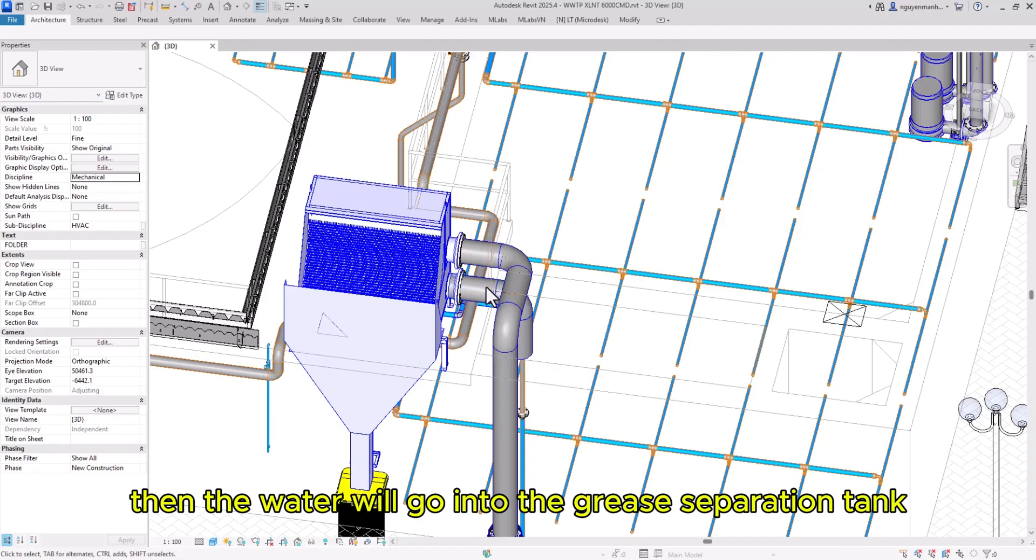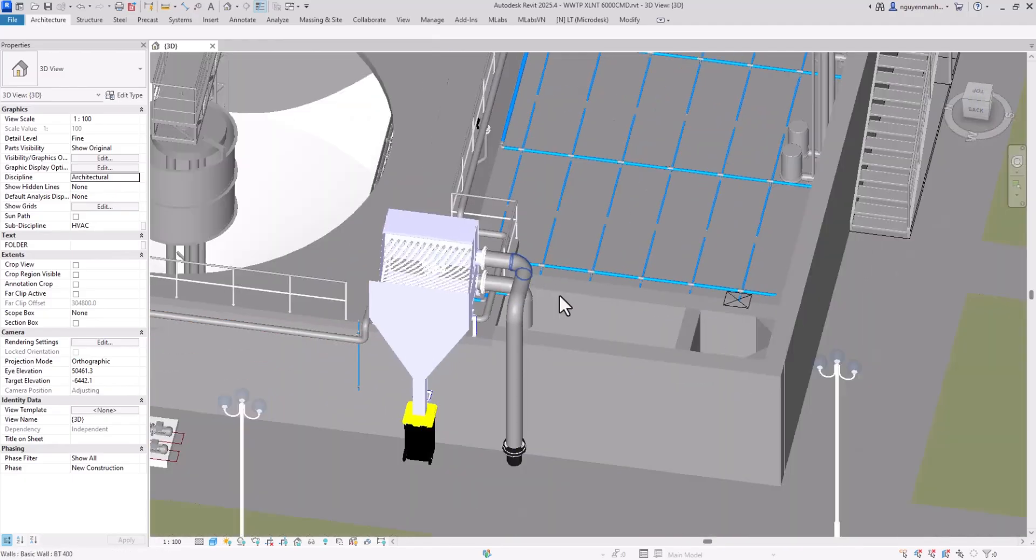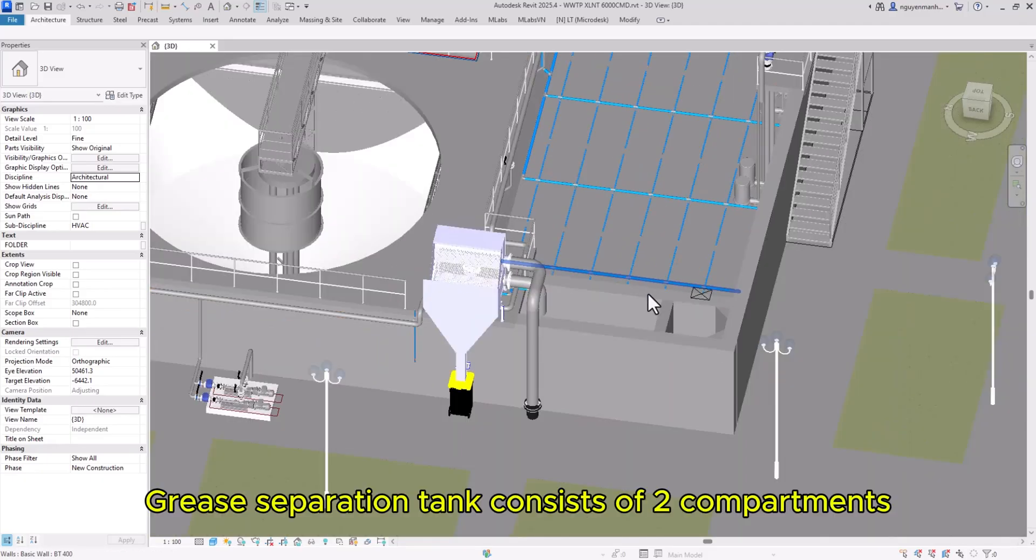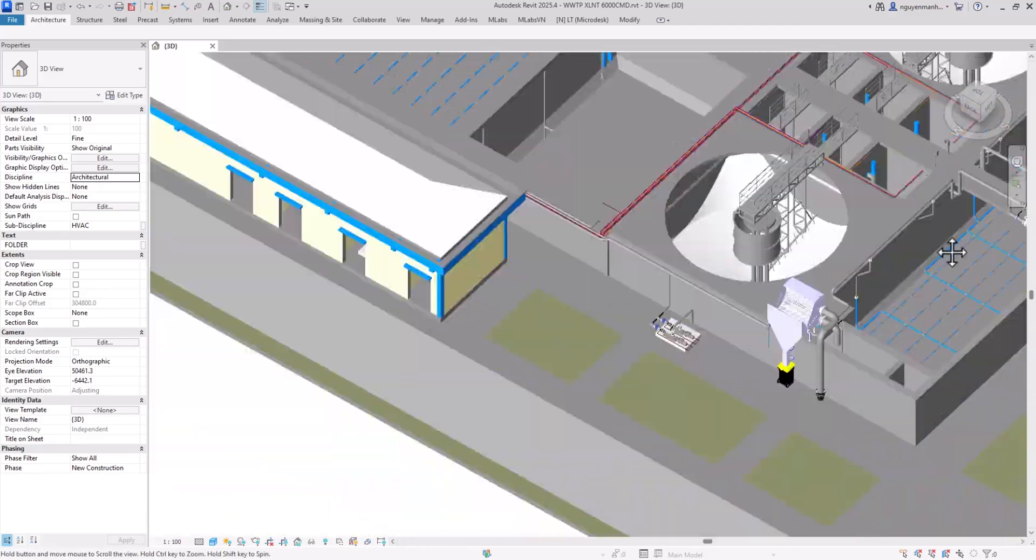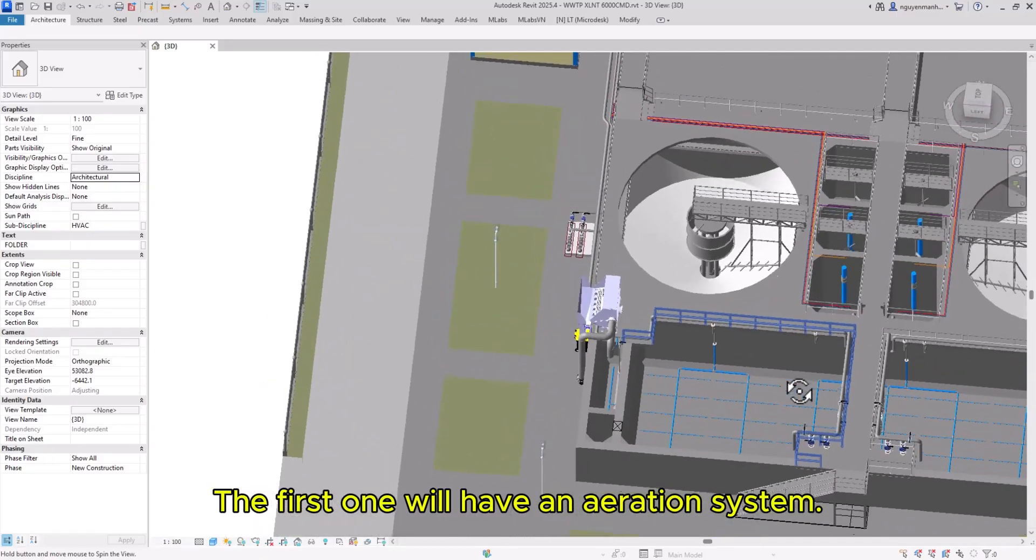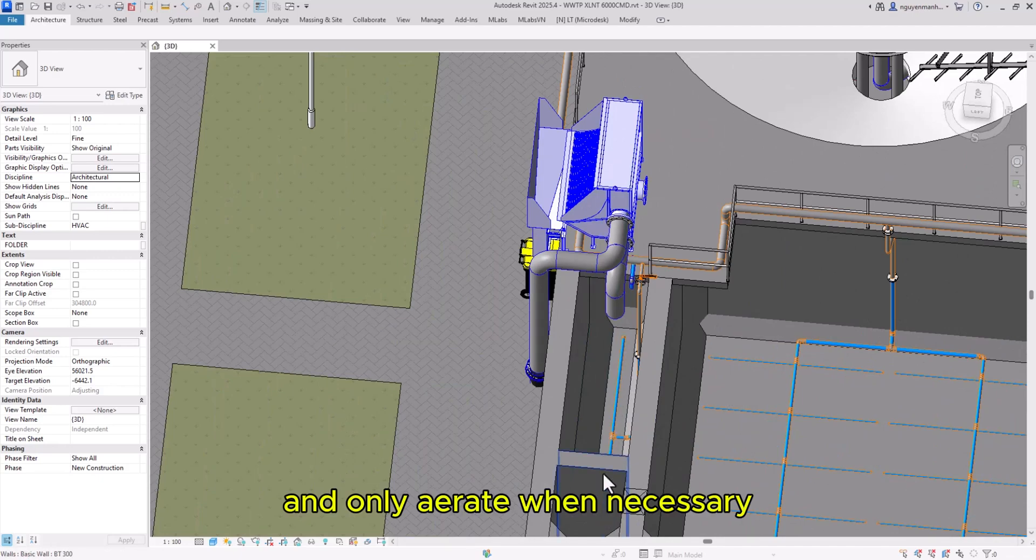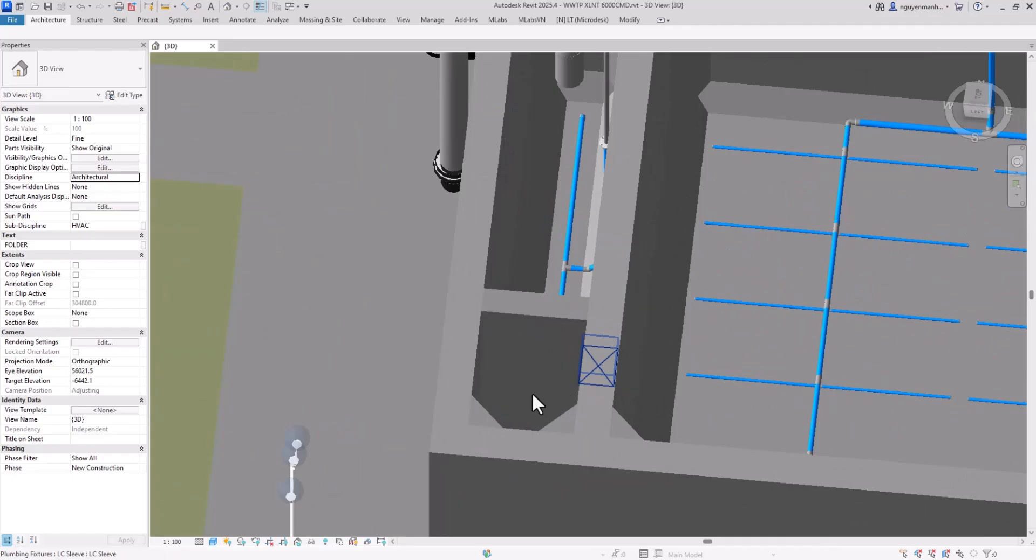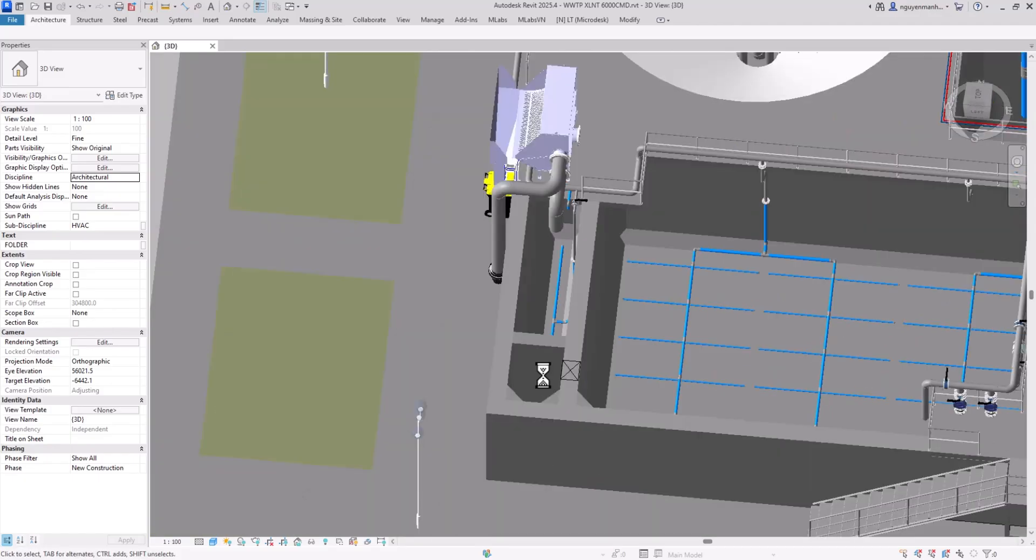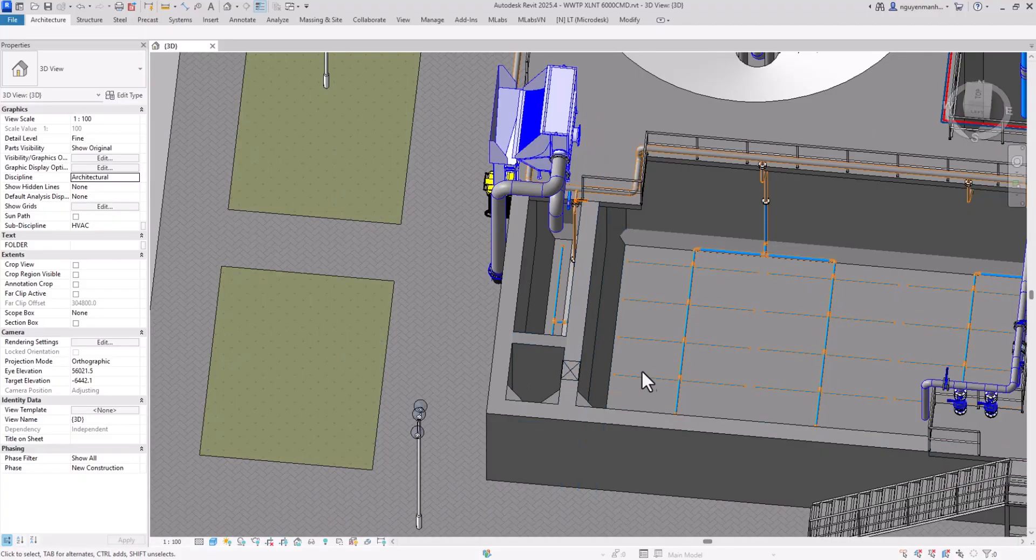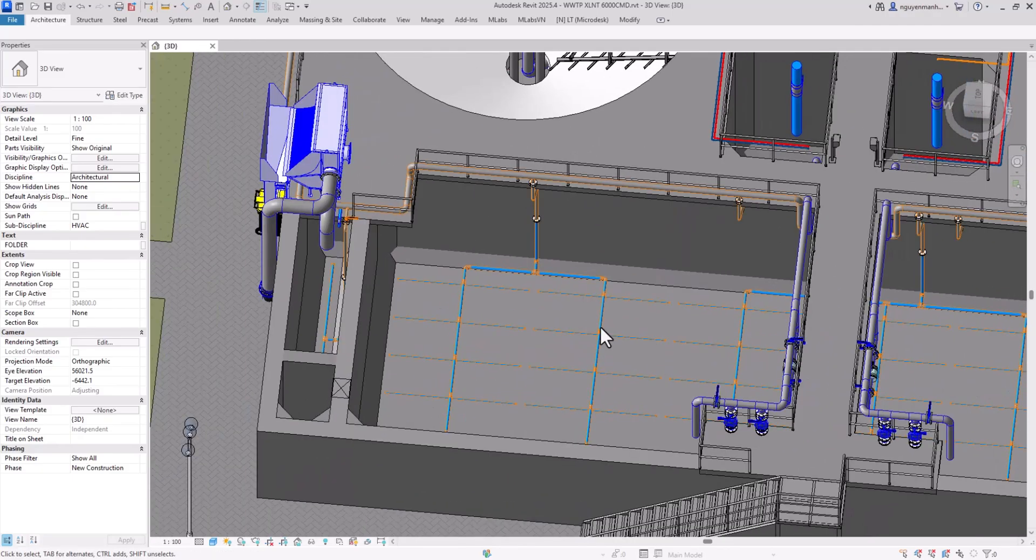Water then goes into the grease separation tank. The grease separation tank consists of two compartments. The first one has an aeration system and only aerates when necessary. The second compartment holds water. The water in the second compartment will overflow to the equalization tank.